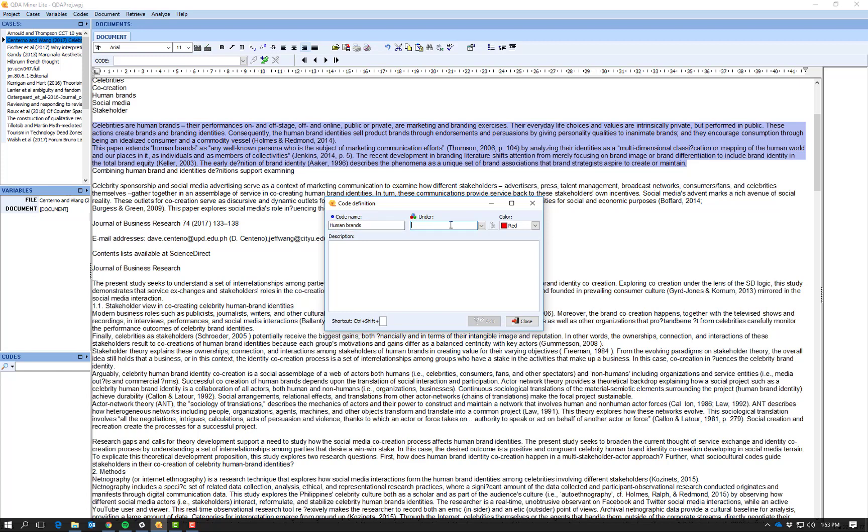So I'm going to call this code name 'human brands' and I'm going to put it under a category heading of what I'm going to call 'celebrity'. And I can change the color if I'd like, but at this stage red is fine because I have no other codes.